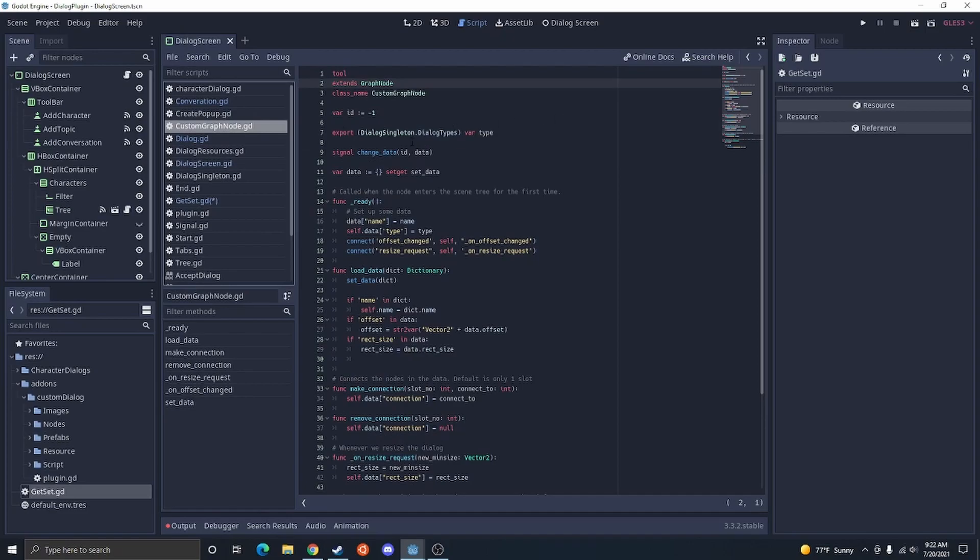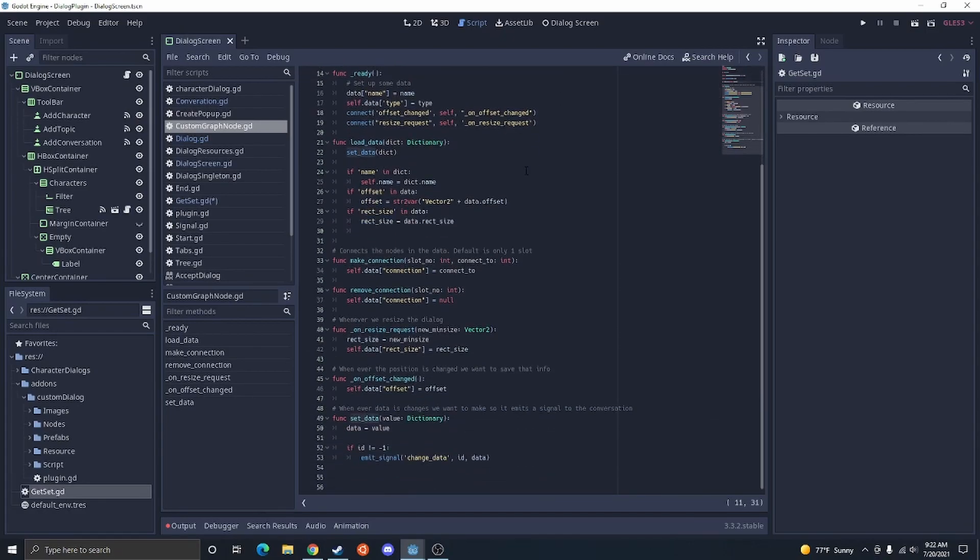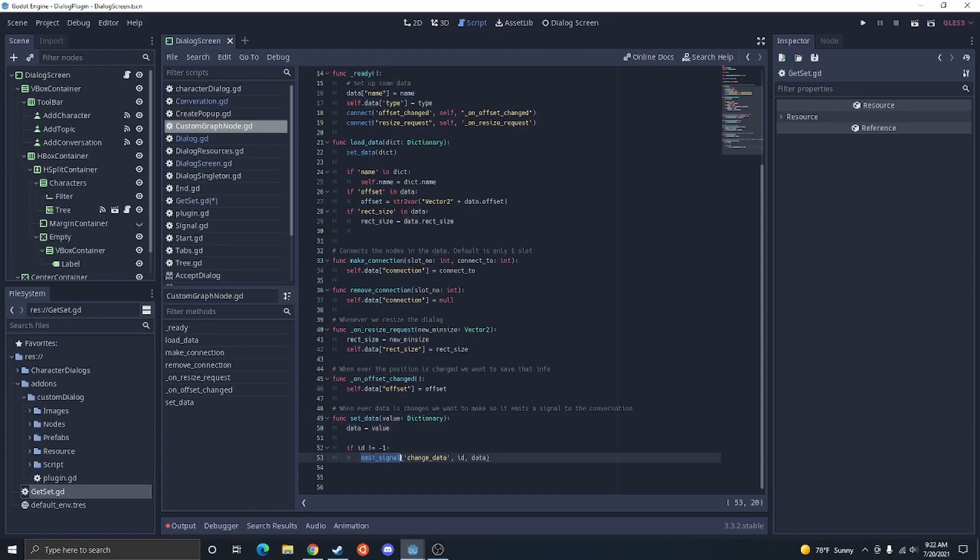And I have this and I'm only doing the set data right now, but I have data and basically every time I call to set data, then it calls a set data function. The set data basically just emits signal saying, hey, this is the data as long as ID isn't equal to negative one.